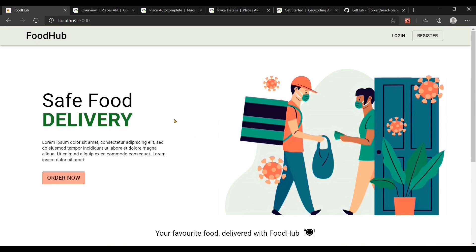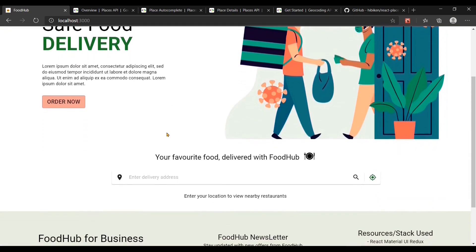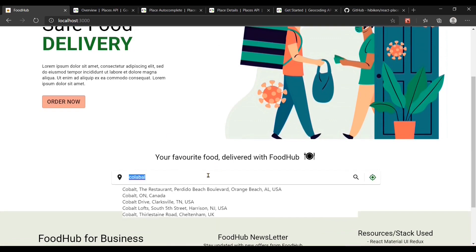This is how the home page looks. I found this incredible design on freepik.com, to which I will add the link in the description. Scrolling down, we can see there's a search bar where you can enter your address and the application will filter the restaurants as per the address added.